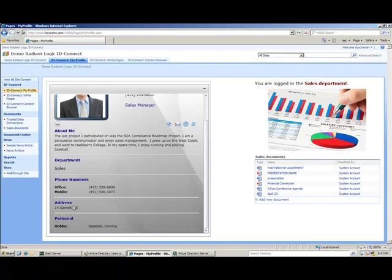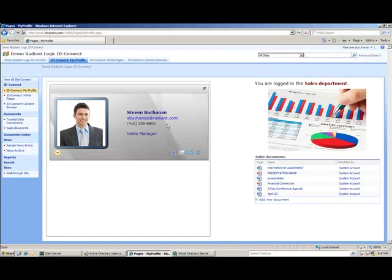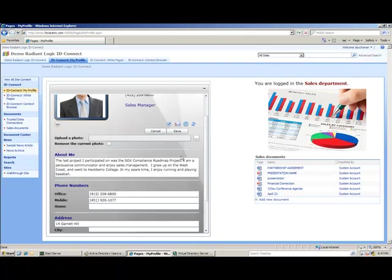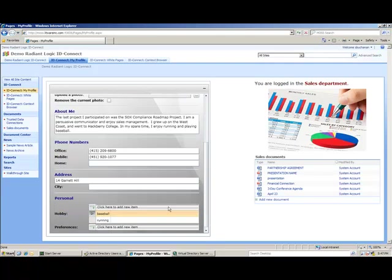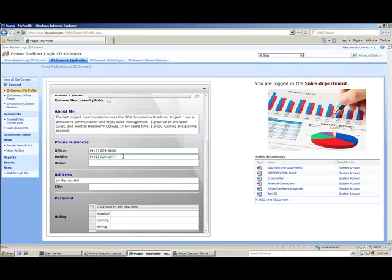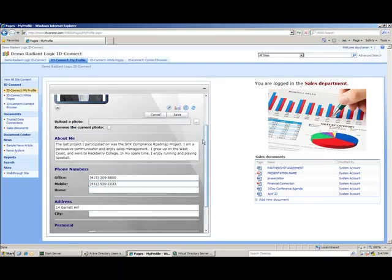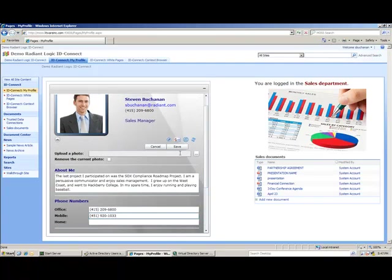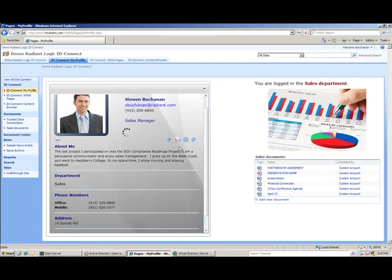Just as we saw with Alice's profile, I can edit Steven's profile and add an additional hobby, for example, and even update phone numbers. The information is updated in Active Directory and the local store accordingly.